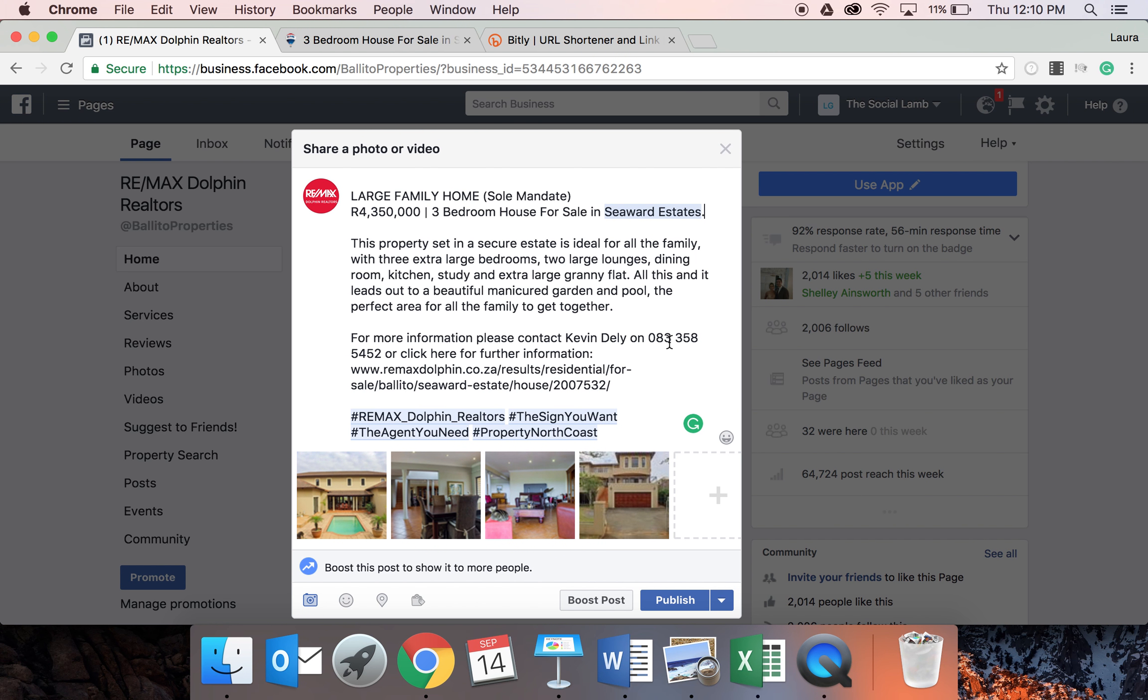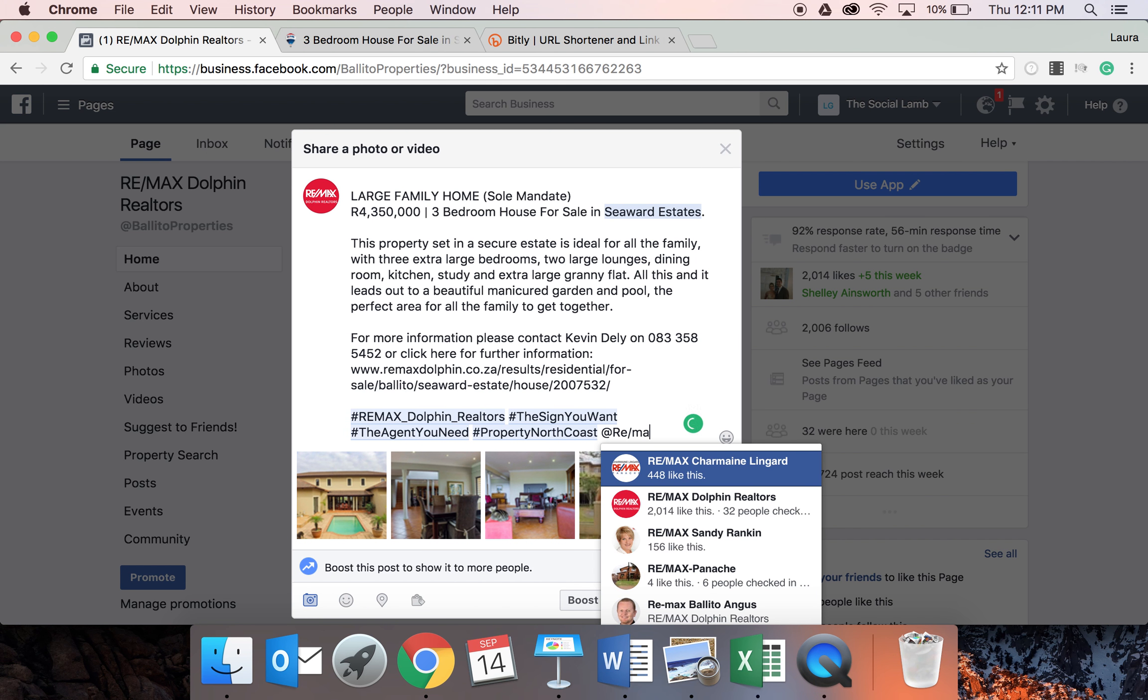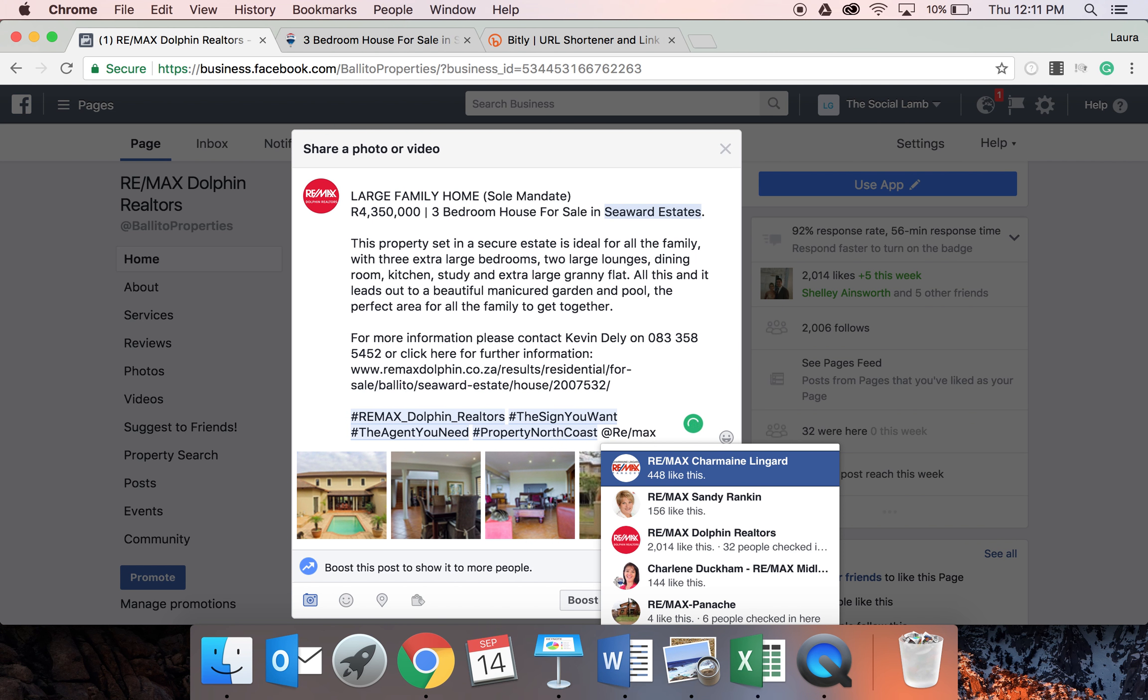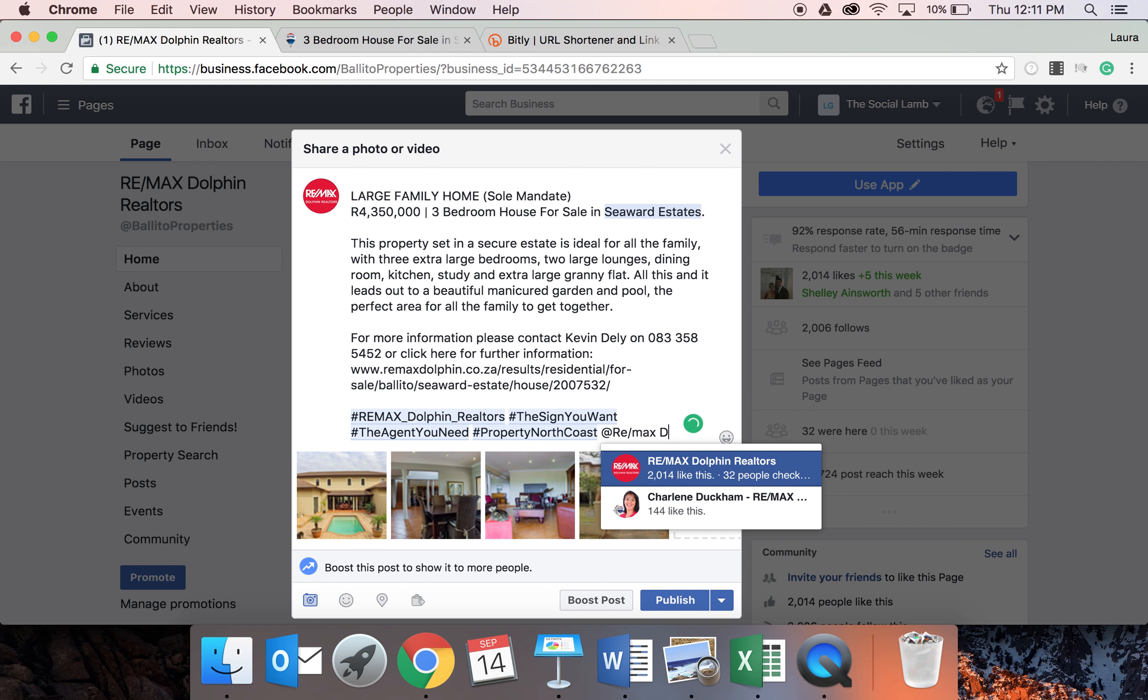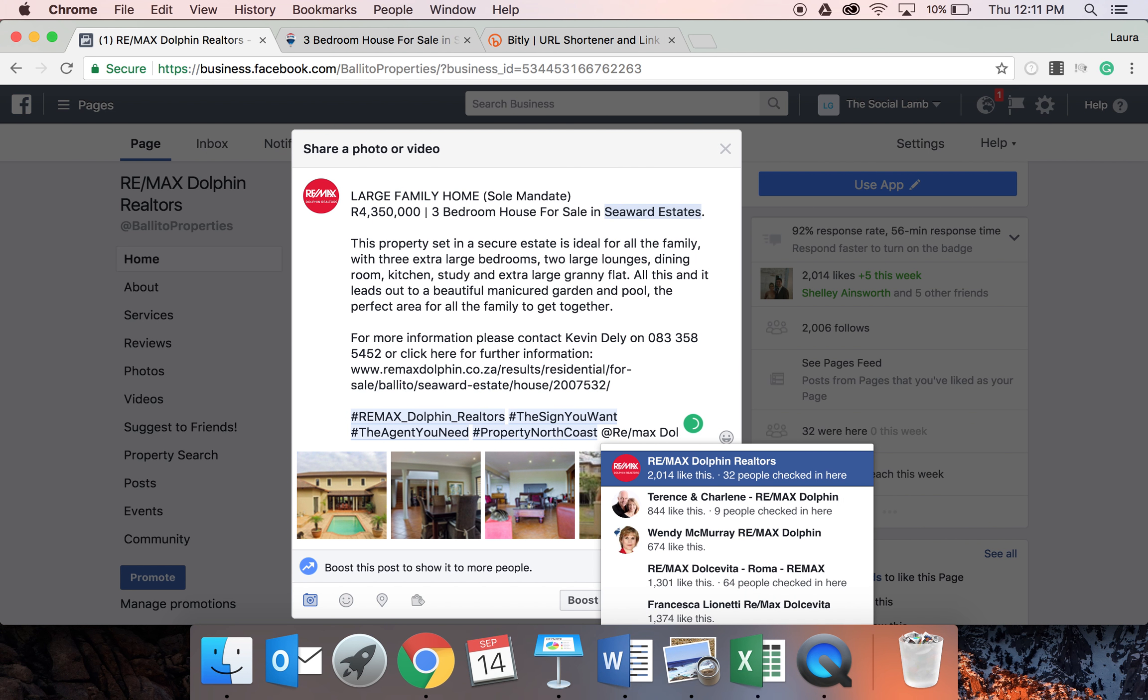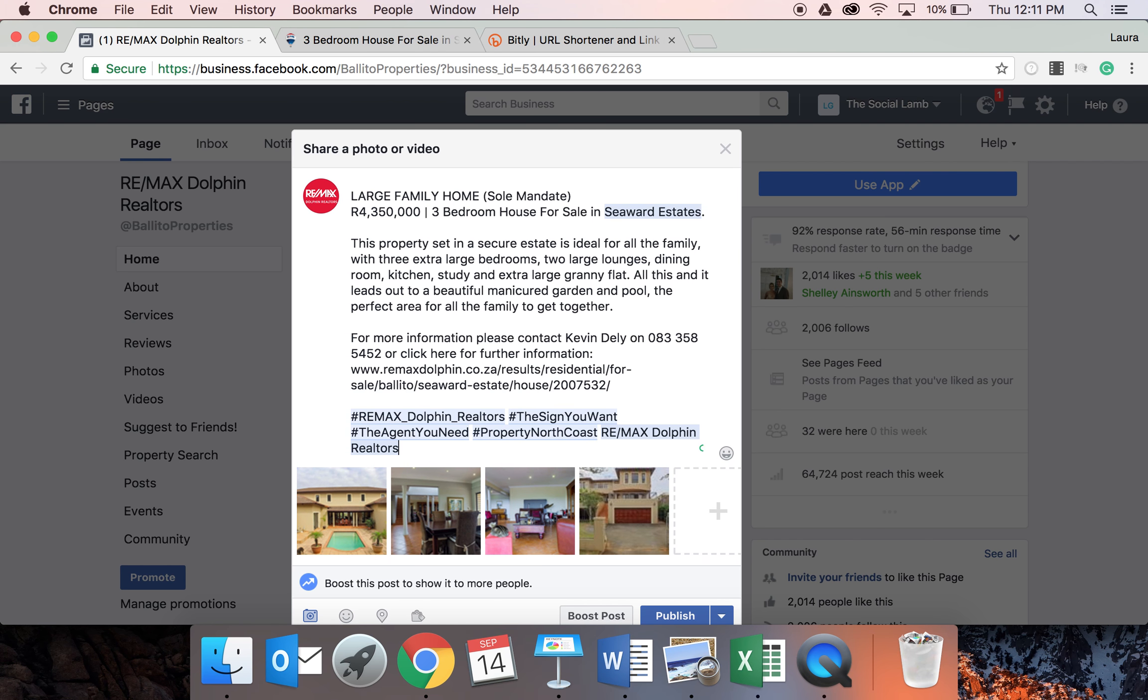Same if you're doing, for example, I'll just show you at the bottom here, if you wanted to tag Remax Dolphin in your posts, you would just start typing Remax Dolphin Realtors and it comes up right there. You press enter and it tags it in blue. Very easy.